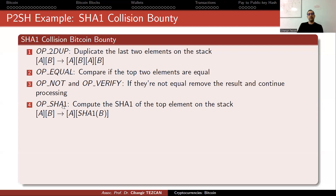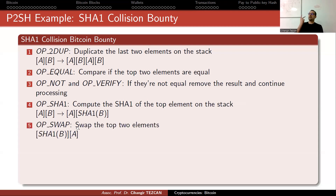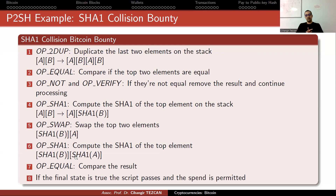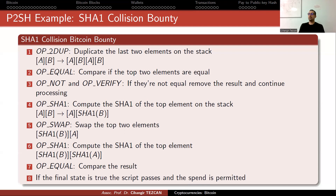If they are not equal, the top values are removed from the stack, leaving A and B. OP_SHA1 calculates the SHA-1 of the top value B, and that hash is written on top of the stack. OP_SWAP swaps the top two values so A is now on top. Next, OP_SHA1 calculates the hash of A. Then OP_EQUAL compares the two results. If the final state is true, the script passes and the spend is permitted. You have to provide two different inputs A and B whose SHA-1 hashes are identical in order to withdraw the money.